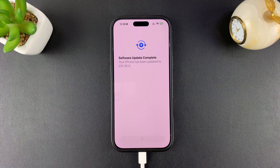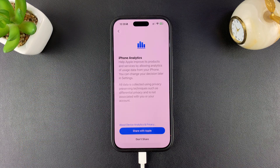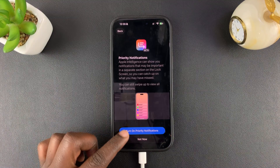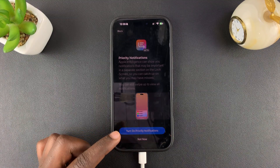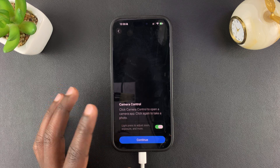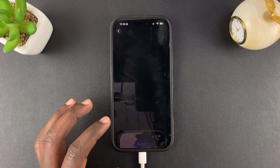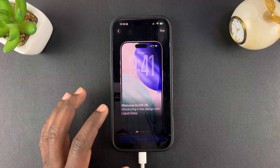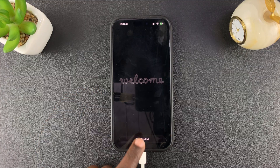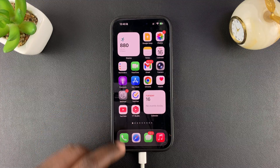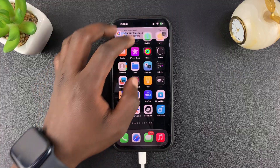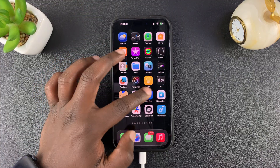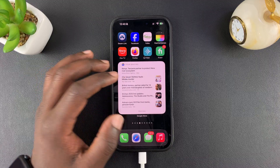Hit Continue, and then I'll go through this process quickly. You can choose some of these features like priority notifications — I'm just going to select Not Now for all of them until I'm done. And there is iOS 26.